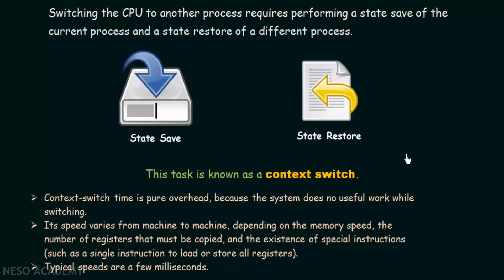Always be clear about the main idea of context switching: when one process is suspended and another process is executed due to an interrupt, the context is switched. This is a very important term in operating systems, and from now on when we use this term, you should have a clear idea about what it actually means. Thank you for watching and see you in the next one.